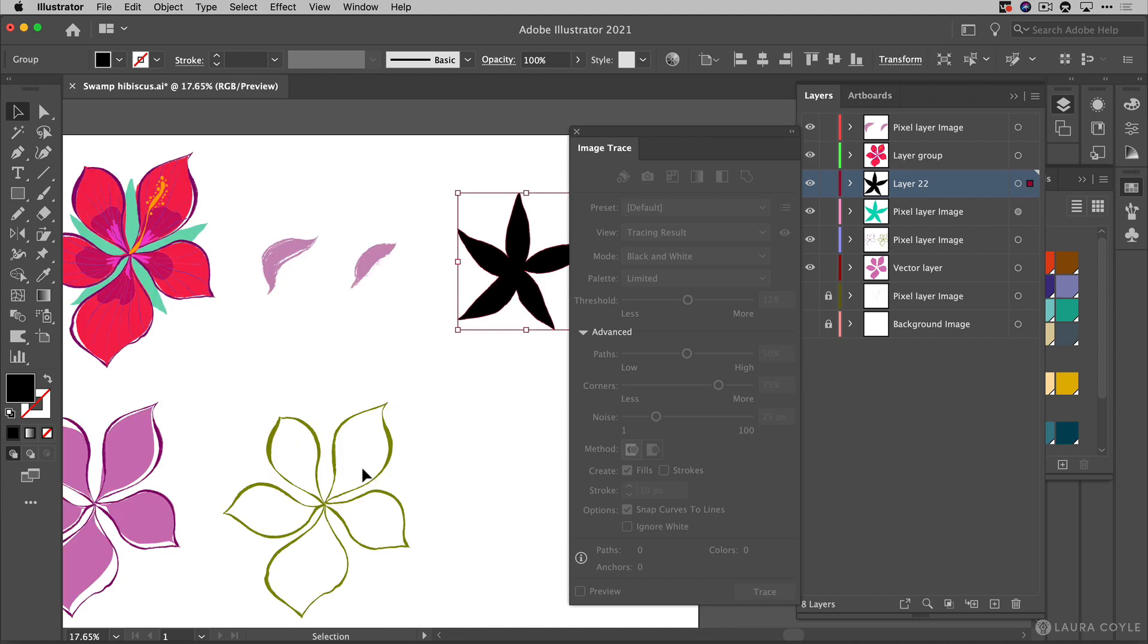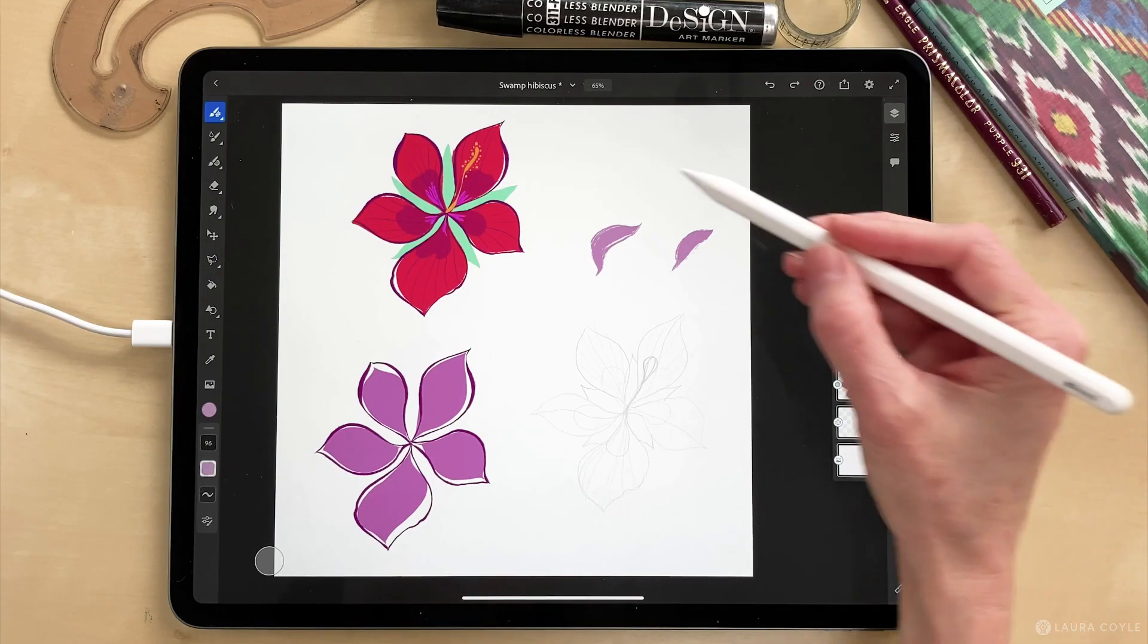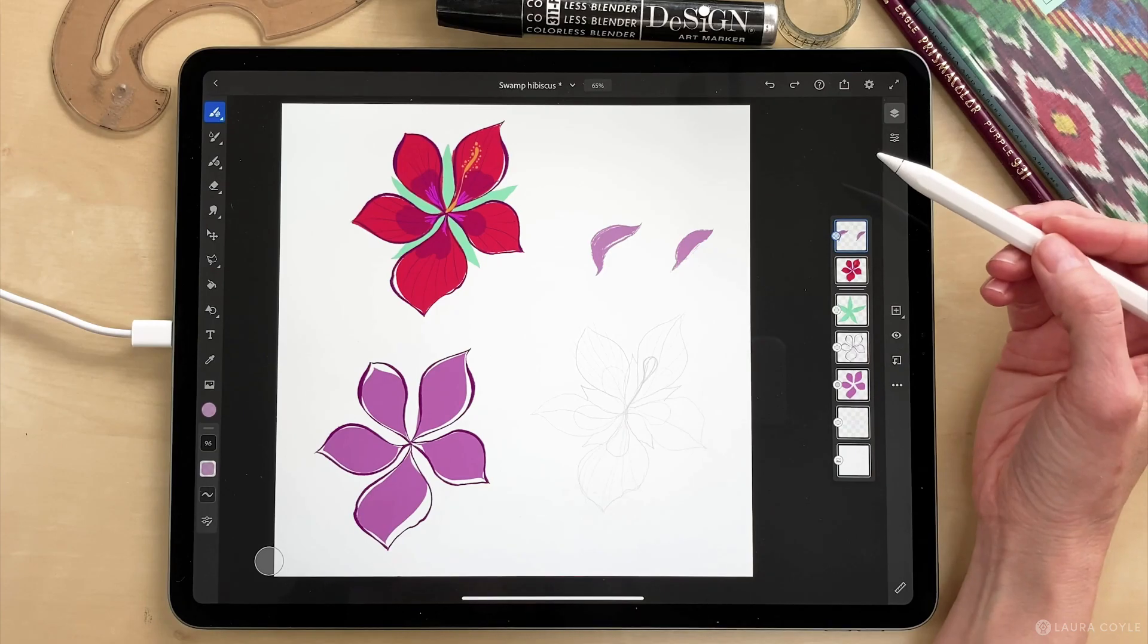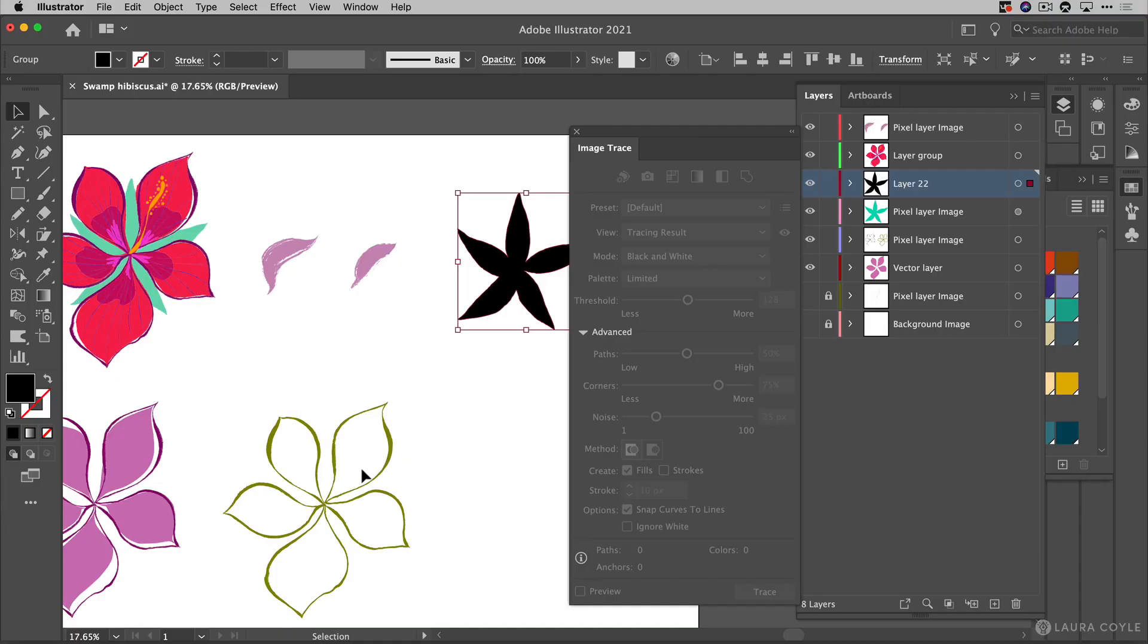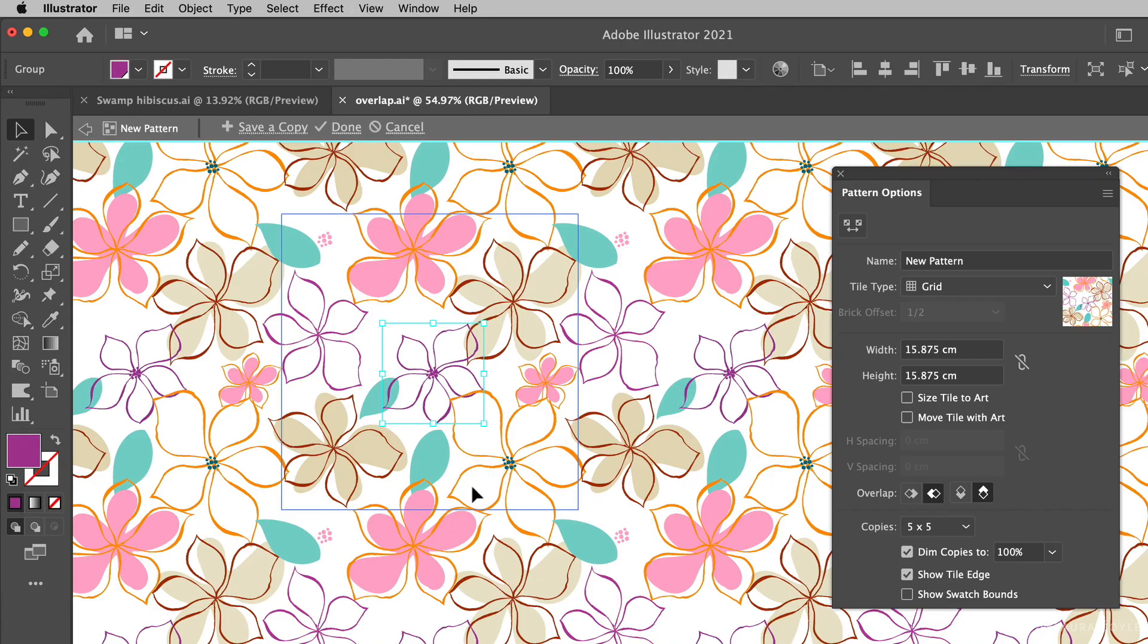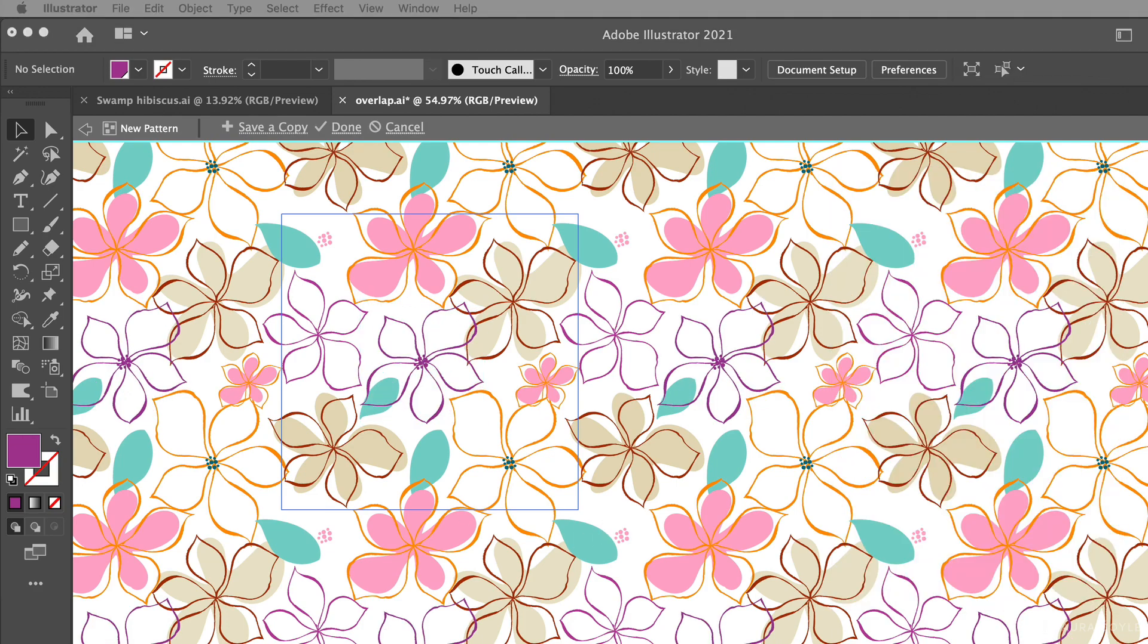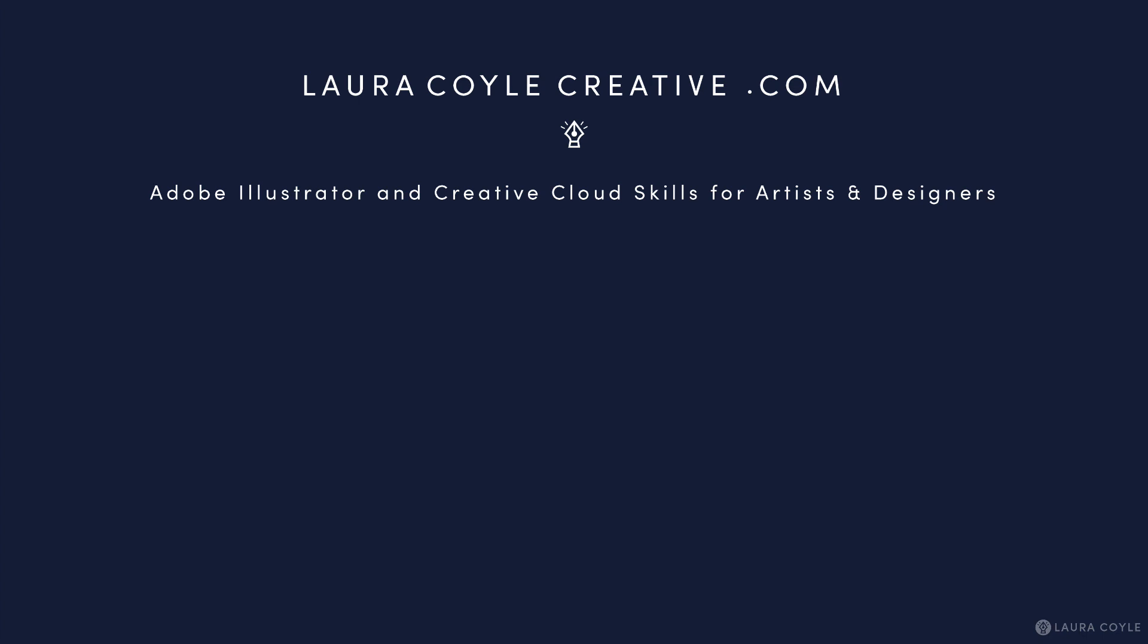So we've moved artwork from Adobe Fresco on the iPad into Adobe Illustrator on the desktop. We've traced it using image trace and in my next video I'm going to talk about managing complexity and it's a topic that's so important for pattern designers because everything you do is designed to be repeated. If you've ever experienced a slowdown in your system when you're using pattern editing mode this could be the reason why.